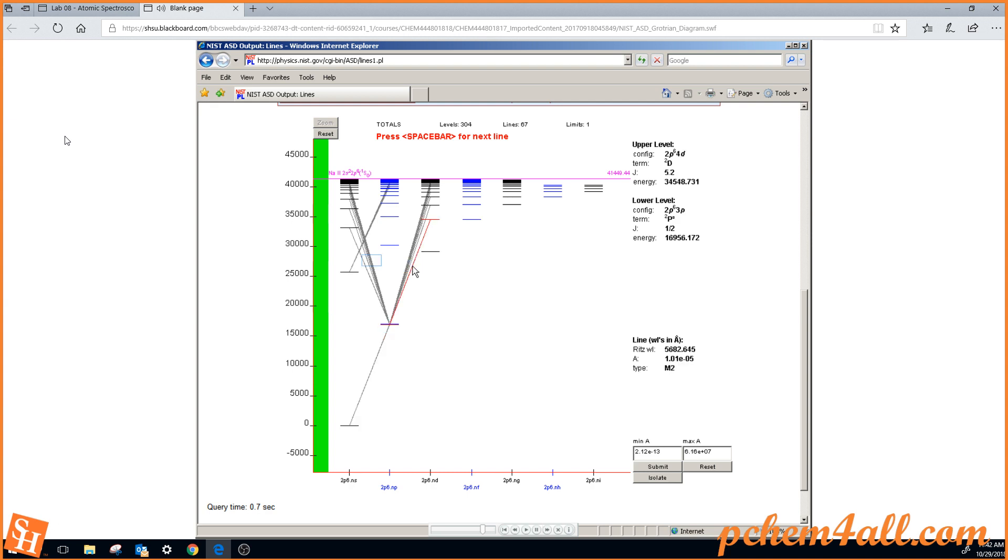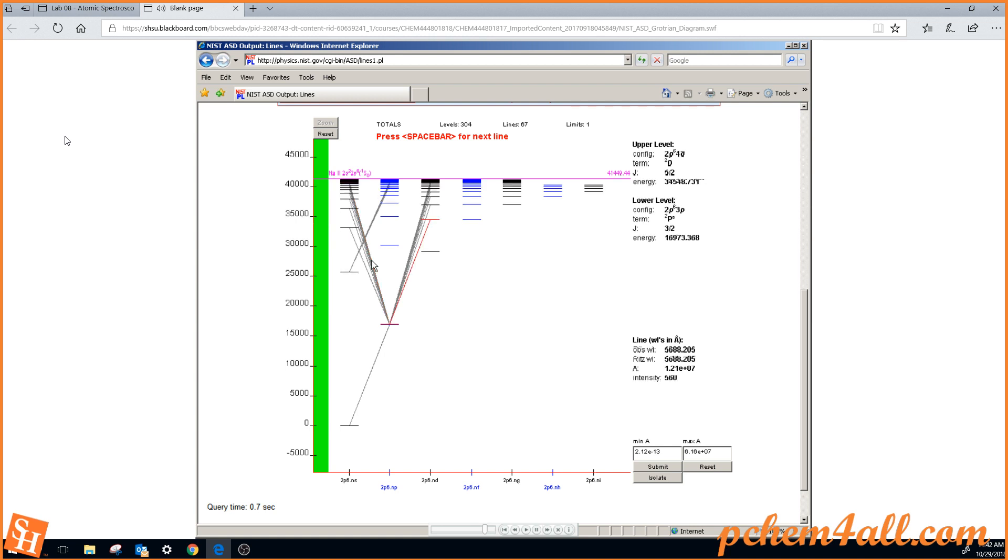We can see what this spectral line is by clicking on it. And this one, you can cycle through these using the space bar.